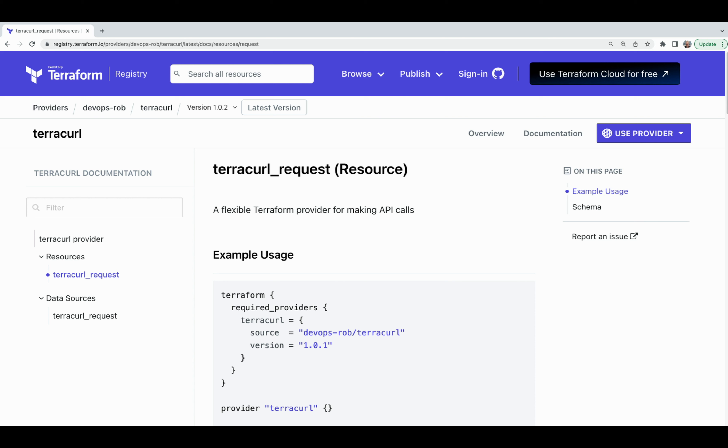Hey folks, this is your DevOps mentor Vladimir, and in this video I'll show you how to extend your Terraform configuration and create custom resources using the tool called TerraCurl.